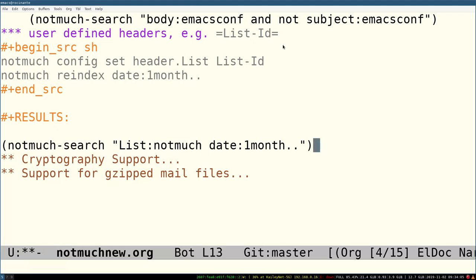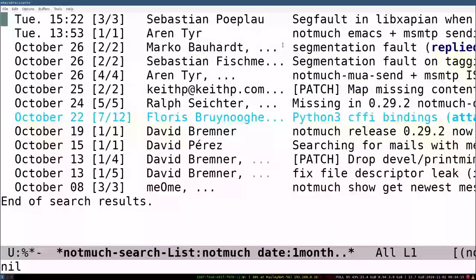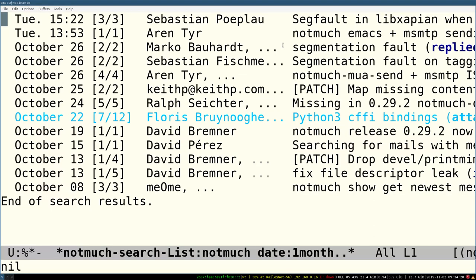Since we have now added the list colon prefix, we can do a corresponding search. Here's all the mail from the last month, with the list ID not much. It's a pretty quiet month on the not much mailing list.